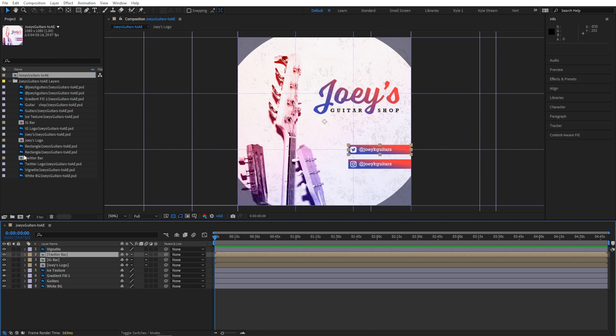footage, or audio elements that you plan to use in your project. Down here is our timeline, which I'll get to in just a second, and then there's a bunch of other panels that you don't need to worry about yet.